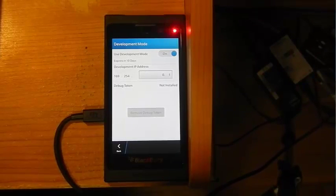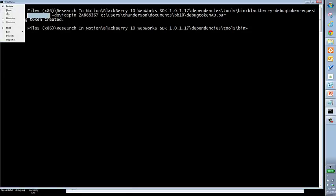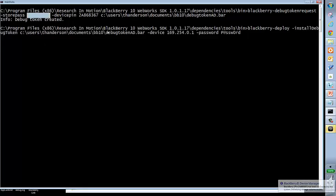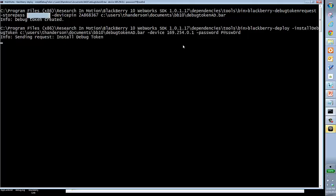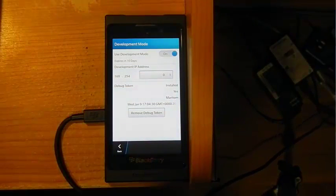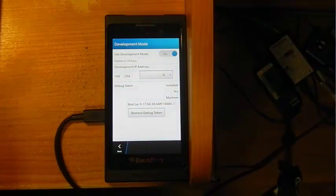For that, we need to go back to the computer. Now we need to deploy the debug token. We're going to do this using a command called blackberry-deploy. BlackBerry deploy takes the install debug token parameter, a file name to the debug, fully qualified path to the debug token, the IP of the device, which we get from the development mode, and the password I put in the device. I go ahead and hit enter, and it goes off and installs the debug token.